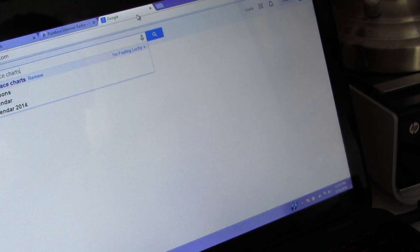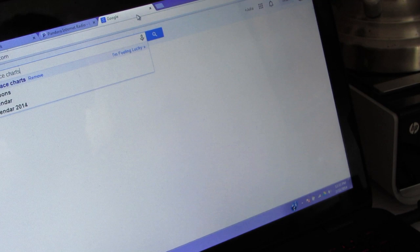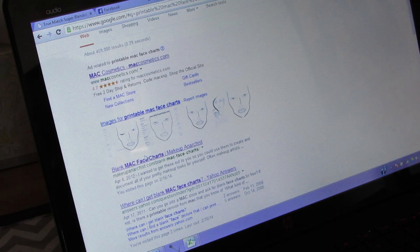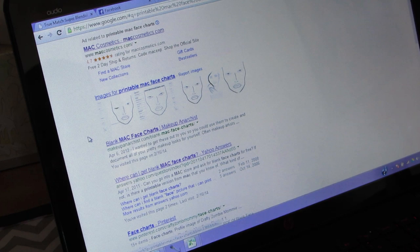As you can see, I just typed in 'Mac printable Mac face charts.' Honestly, the best face chart that I found was the one right here, and this is by makeupanarchist.com. She has all the Mac face charts here.